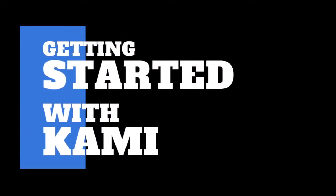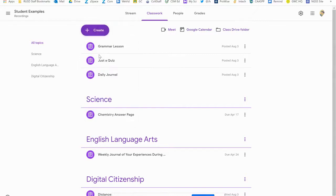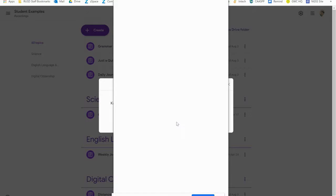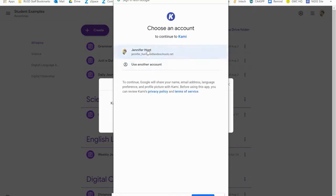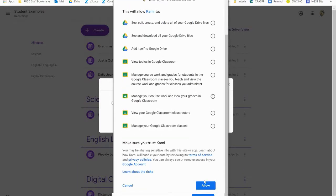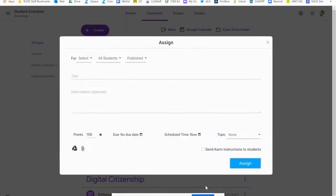Hi everyone! Let's get started with using Kami. From the student view you're going to go to create a Kami assignment. The first time you get in you're going to have to choose your Google account and make sure you set it up with your RedlandsSchools.net account. You're going to allow it to access your Drive and your Google Classroom so that you can integrate it all together.